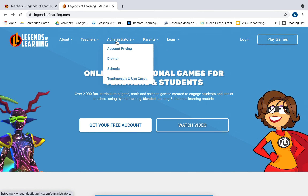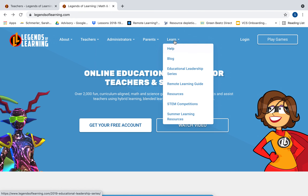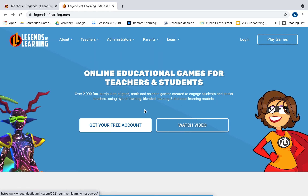Up at the top they have even more resources. You can go on their blog and look at articles, remote learning guides, STEM competitions, and summer learning resources — which is nice if parents are interested in something for their students during the summer where they can engage in a fun game and learn content. They have over 2,000 curriculum-aligned math and science games created to engage students and assist teachers using hybrid, blended, and distance learning models. I also use this for my in-person classes as well.